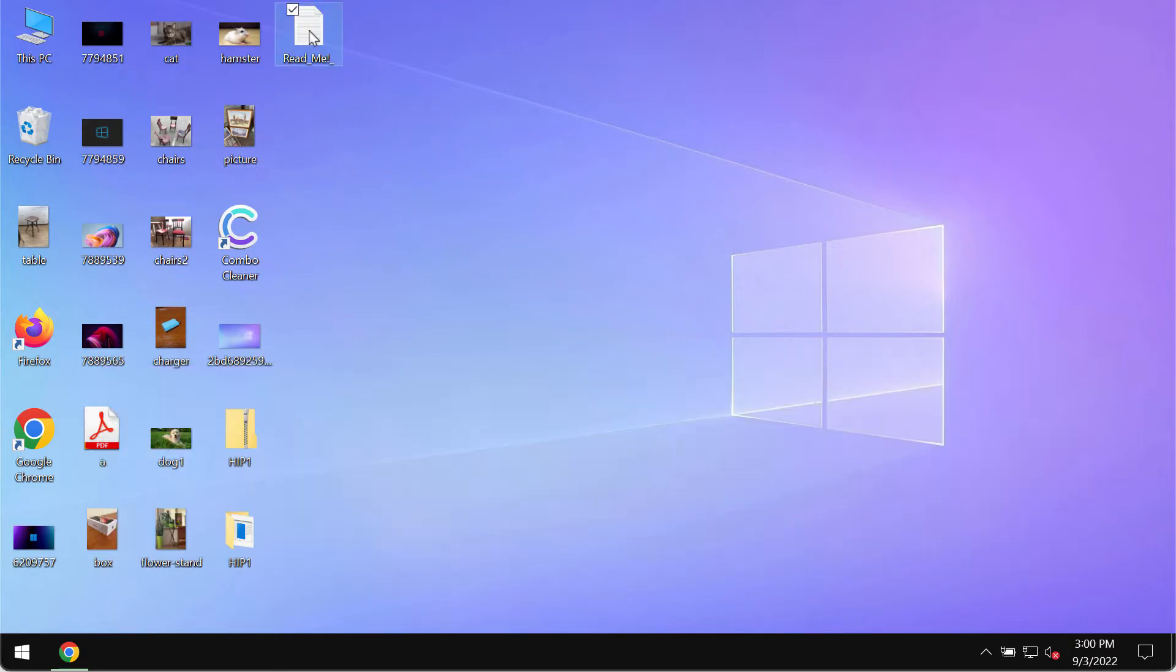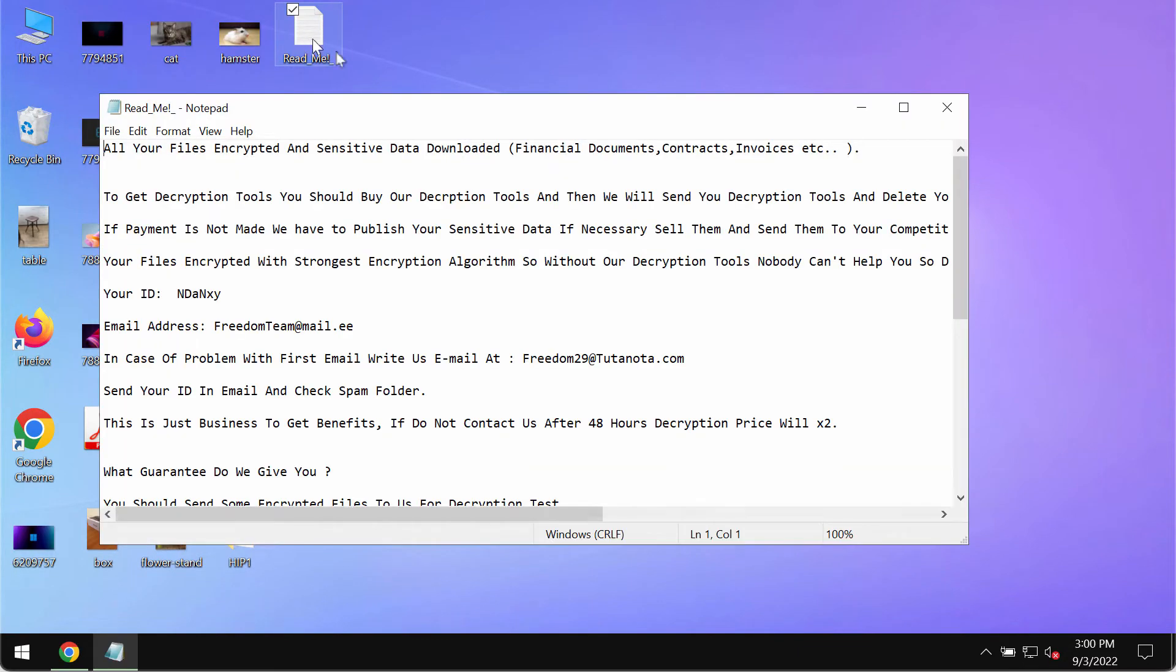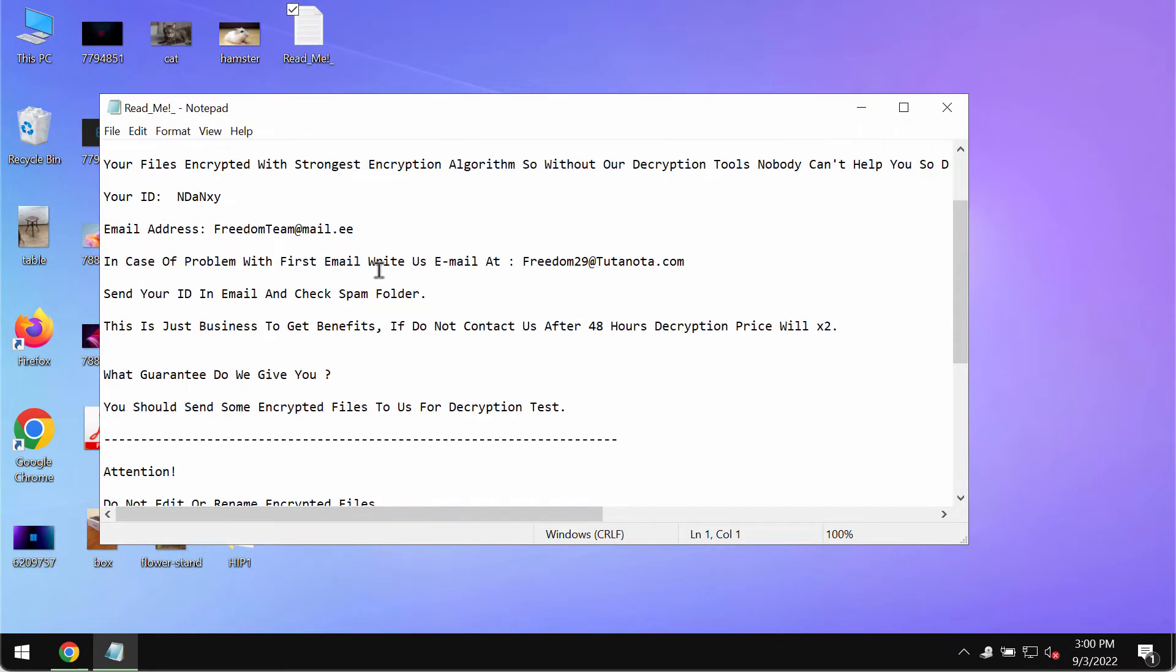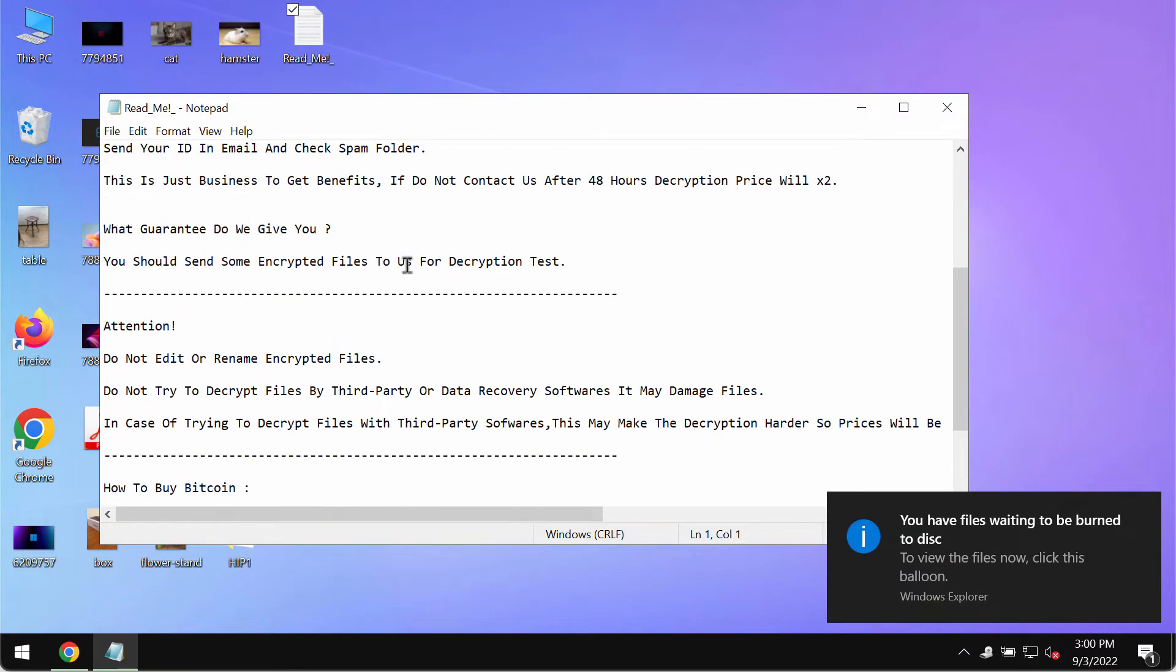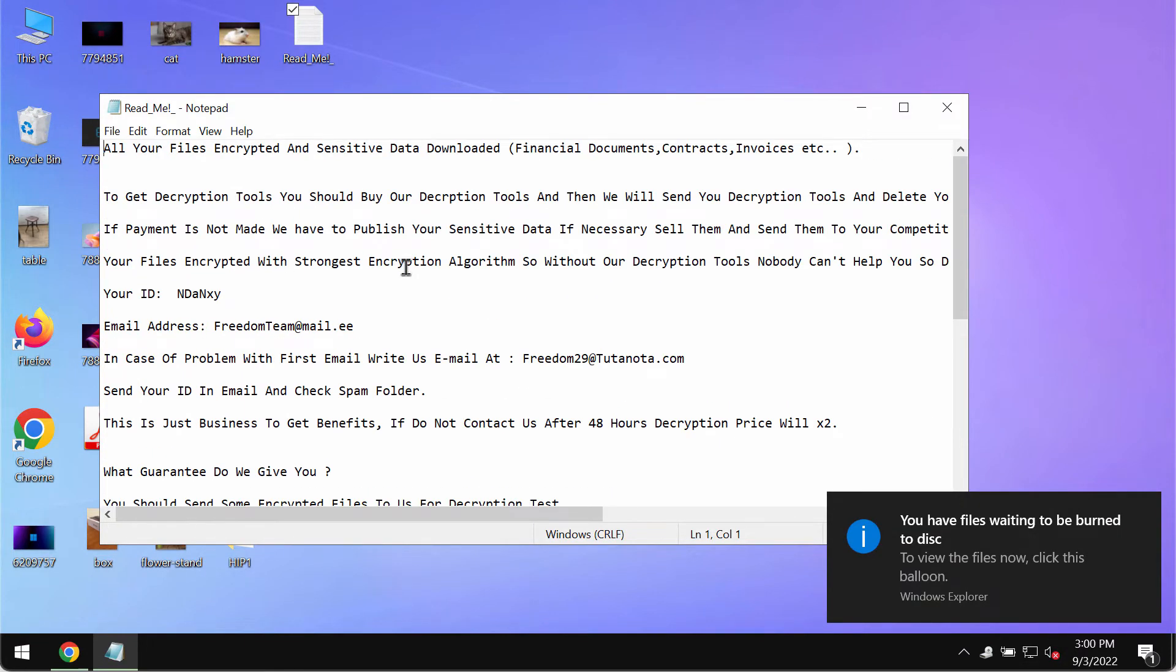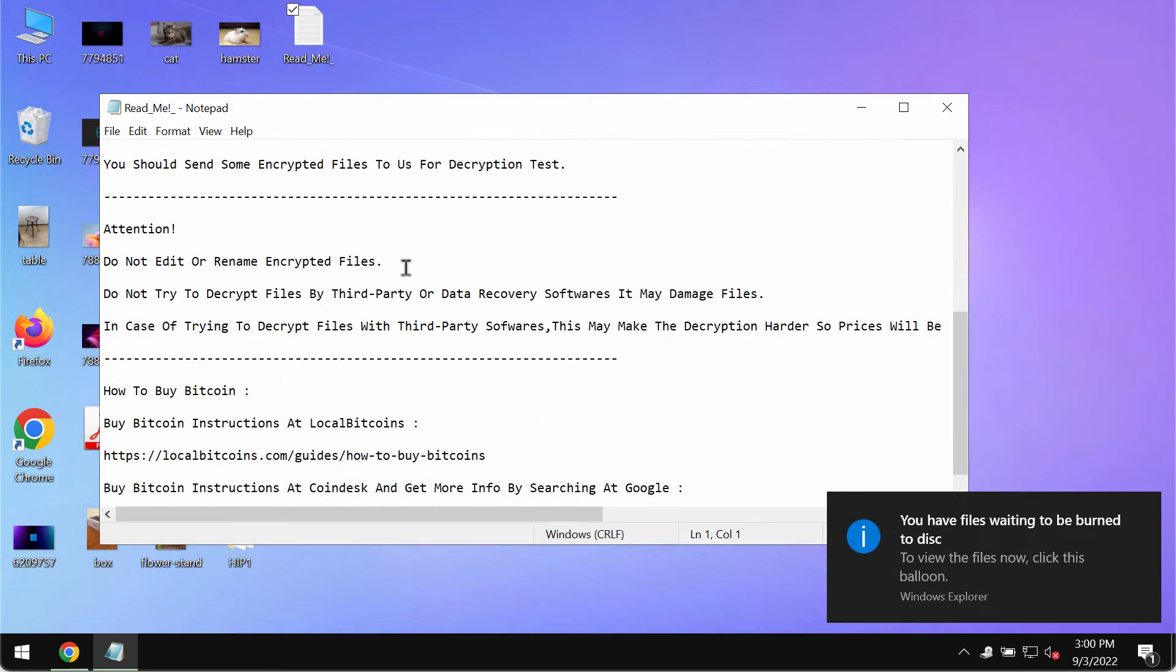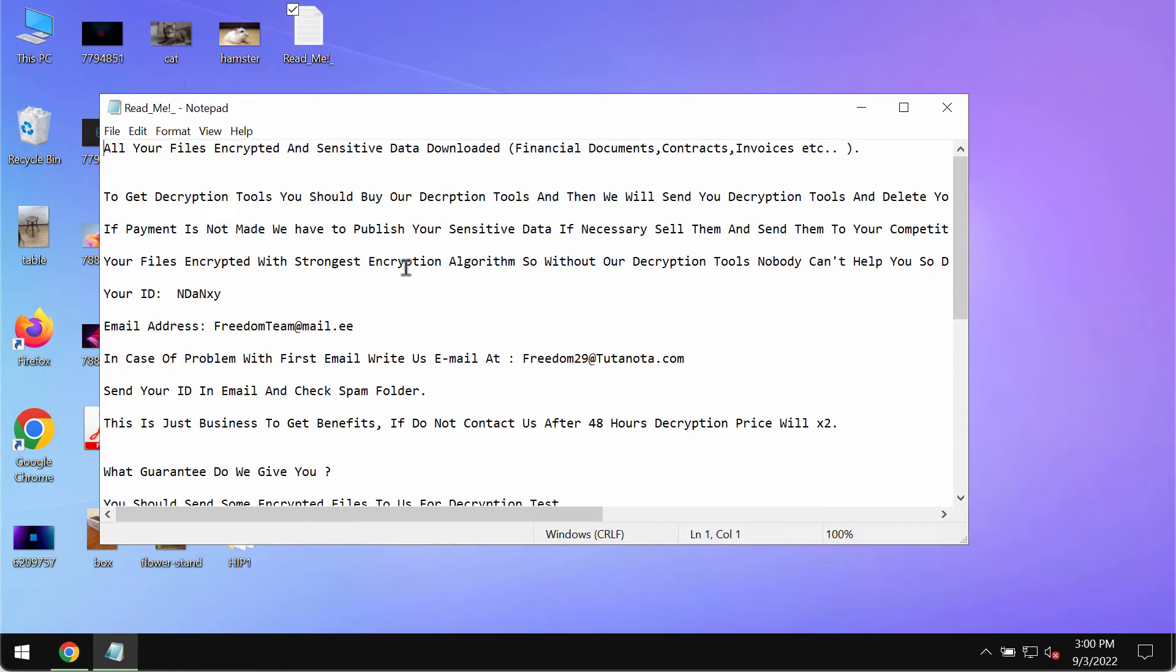The ransomware also drops this ransom note on the computer screen mentioning that your files have been encrypted and that you need to pay the ransom for file recovery.